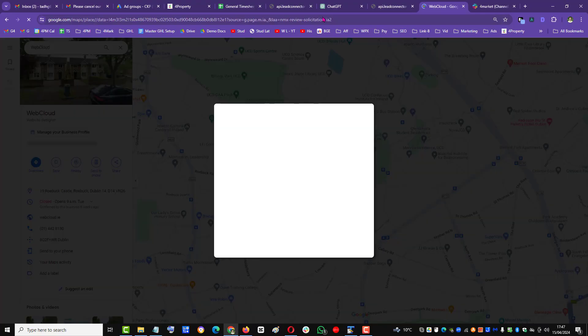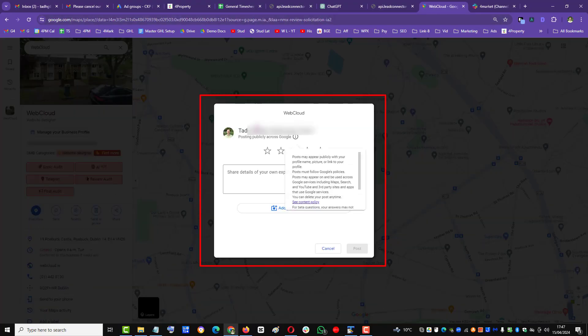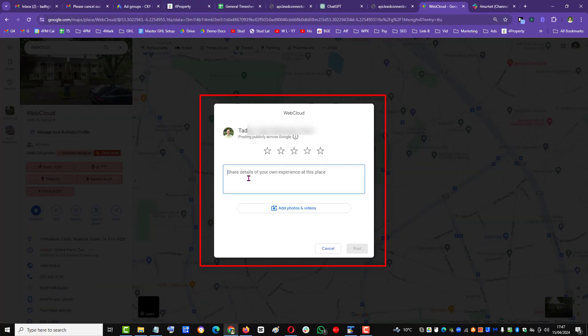This is the form your client will be presented with through that link.